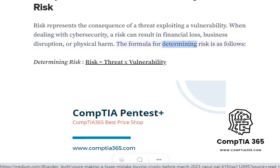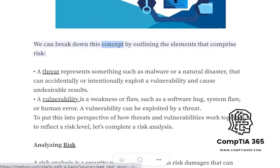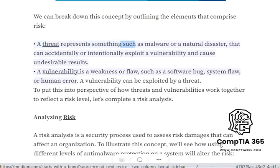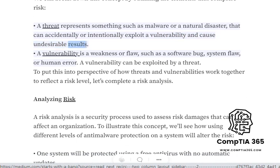The formula for determining risk is as follows: risk equals threat times vulnerability. We can break down this concept by outlining the elements that comprise risk. A threat represents something such as malware or a natural disaster that can accidentally or intentionally exploit a vulnerability and cause undesirable results.